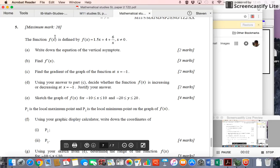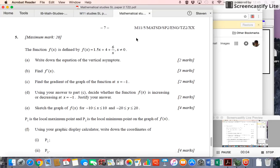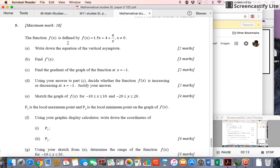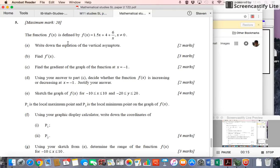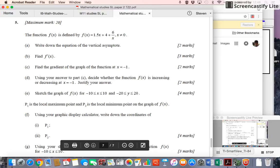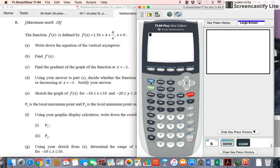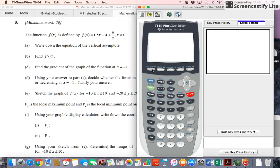We have a Paper 2 question from May 2011, time zone 2. Paper 2, it's worth 20 points. You're supposed to answer this on separate paper. We're given the function 1.5x plus 4 plus 6 over x, and you'll see why x cannot equal 0. So go to your calculator and put in your function so that we can sketch it down here for question e when we get to it.